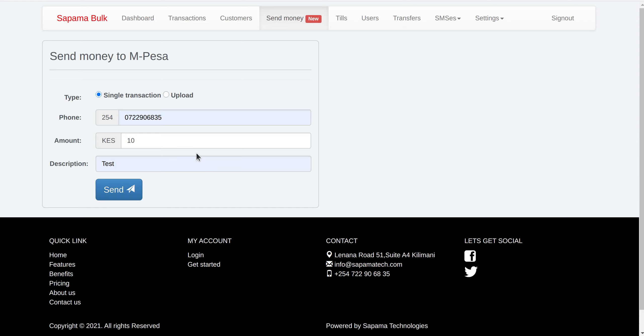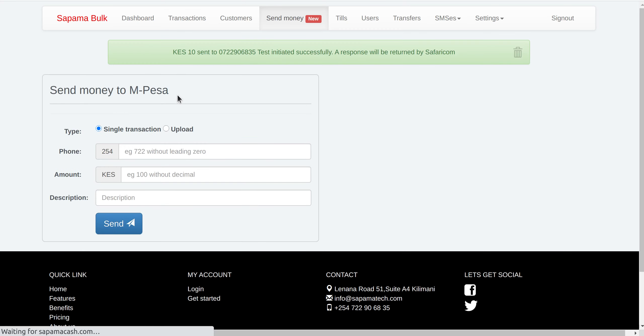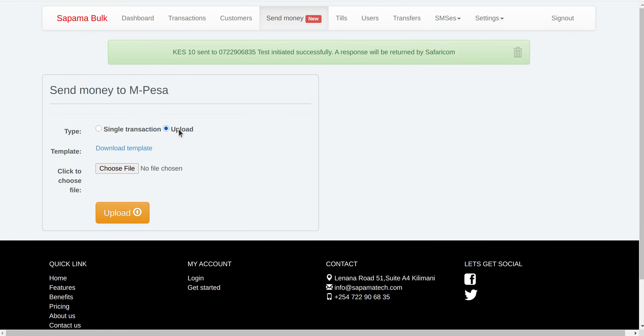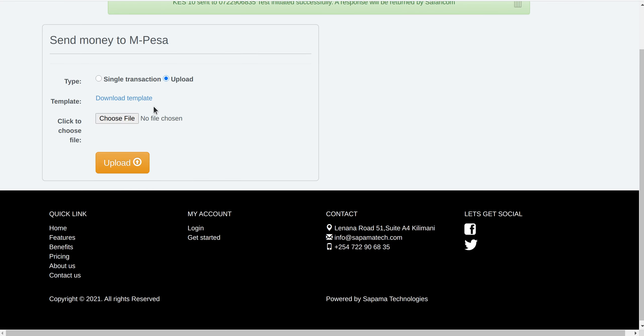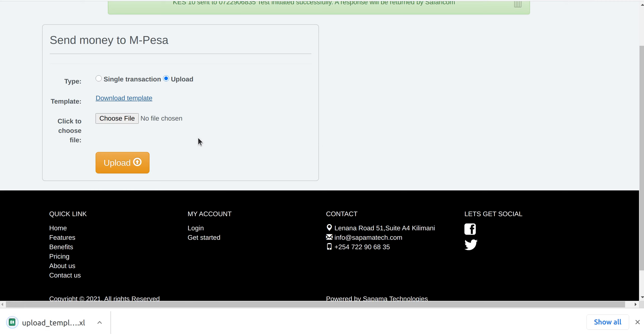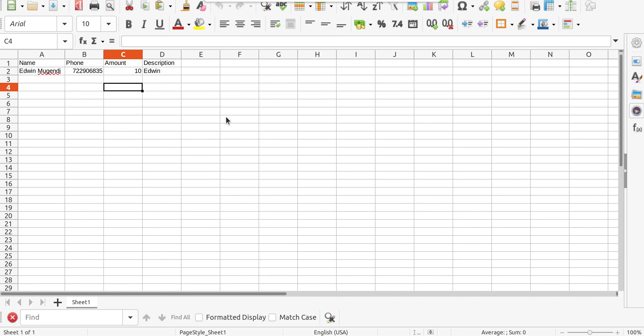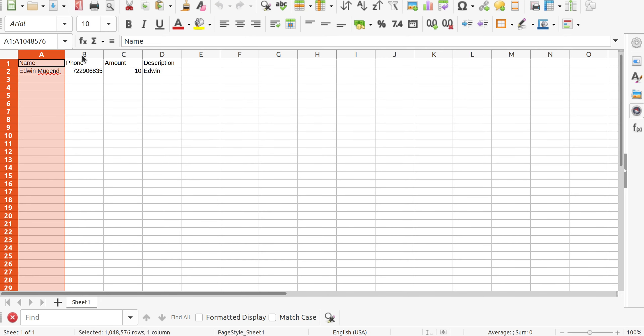The other option, you are able to upload an Excel file. So if you have data of the phone numbers and the amounts, you come here and you download the template. You open the template and then you fill the name, phone number and the amount.